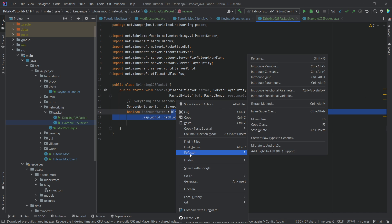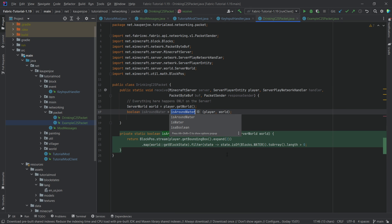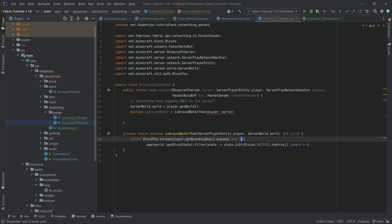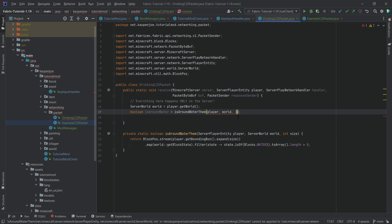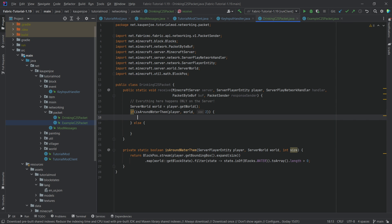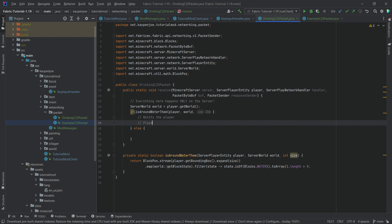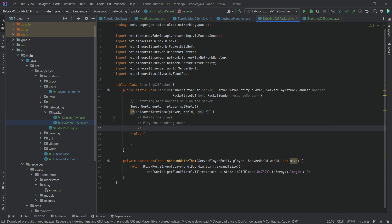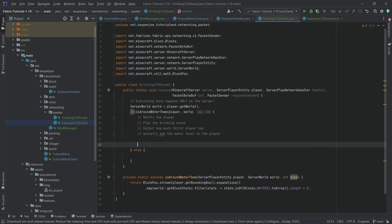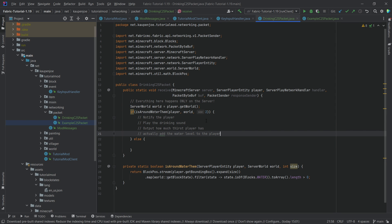I actually want to extract this into a new method — right-click, Refactor, Extract Method — and we'll call it isWaterAroundThem. I'll also add an integer parameter called 'size' so we can pass the size in, making it easier to change later. Then we can immediately make this an if statement: if water is around them, we want something particular to happen, and else we want something else to happen. If we do have water around the player, we want to notify the player and maybe play the drinking sound, output the thirst level, and actually add to the water level.